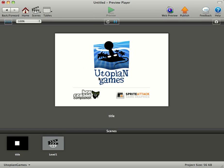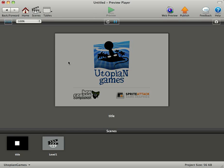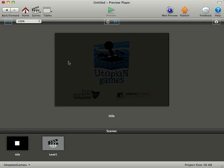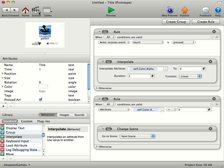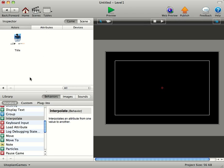So you can see it's white now. We'll touch it. And over the space of two seconds, it's interpolated down, made it invisible, and now it's gone to the next scene. We'll go back to Level 1. Excuse me.